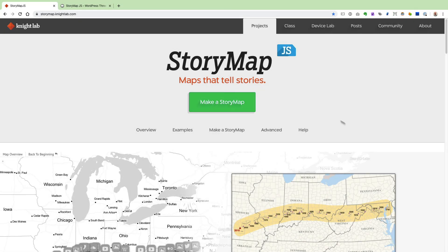Alright, that wraps up the third and final part of the StoryMap.js tutorial. Now you know how to share your StoryMap via social media and how to embed it in a web page or WordPress post. I really hope you enjoyed this three-part tutorial series. The next thing to do is jump in yourself, play around with the StoryMap editor, and create an actual StoryMap of your own and share it — that will really get you familiar with this very nice piece of software.